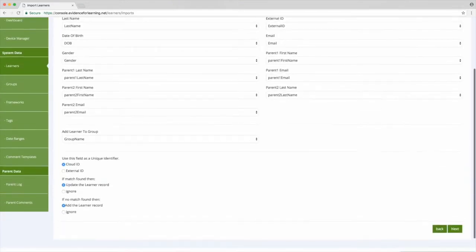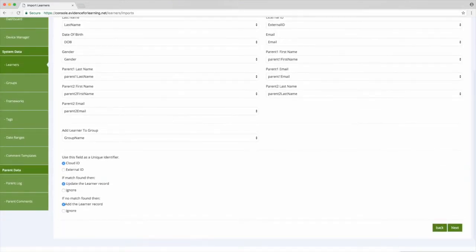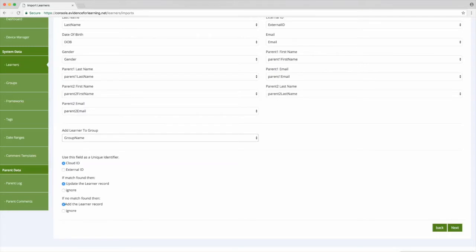If you've used the template it should automatically know which column maps to which field, and if you're populating your groups you can also specify which column has the group names and then which field to use as a unique identifier. This is important if you're updating existing learners, but for now we don't need to worry about it so let's click next.